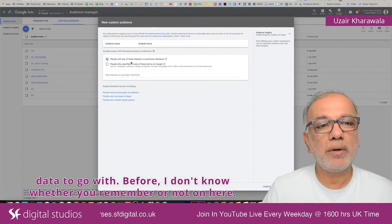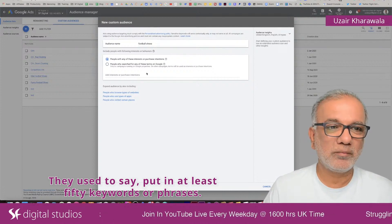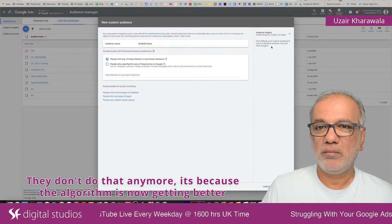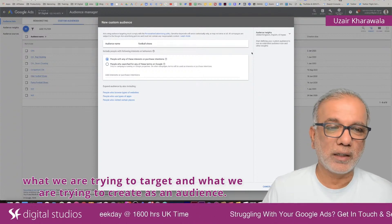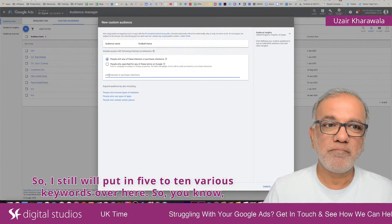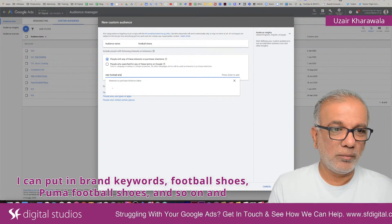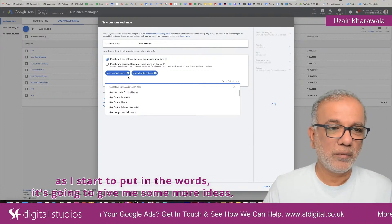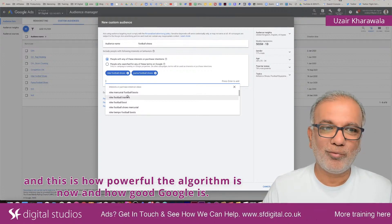Previously, they used to say put in at least 50 keywords or phrases. They don't do that anymore, because the algorithm is now getting better, more clever and powerful — it doesn't need a lot of keywords to work out what we're targeting. I still put in five to ten various keywords. I can put in brand keywords, football, shoes, and so on. As I start typing, it gives me more ideas. I've just put in two keywords and it already knows it's about football, giving me all of these suggestions.